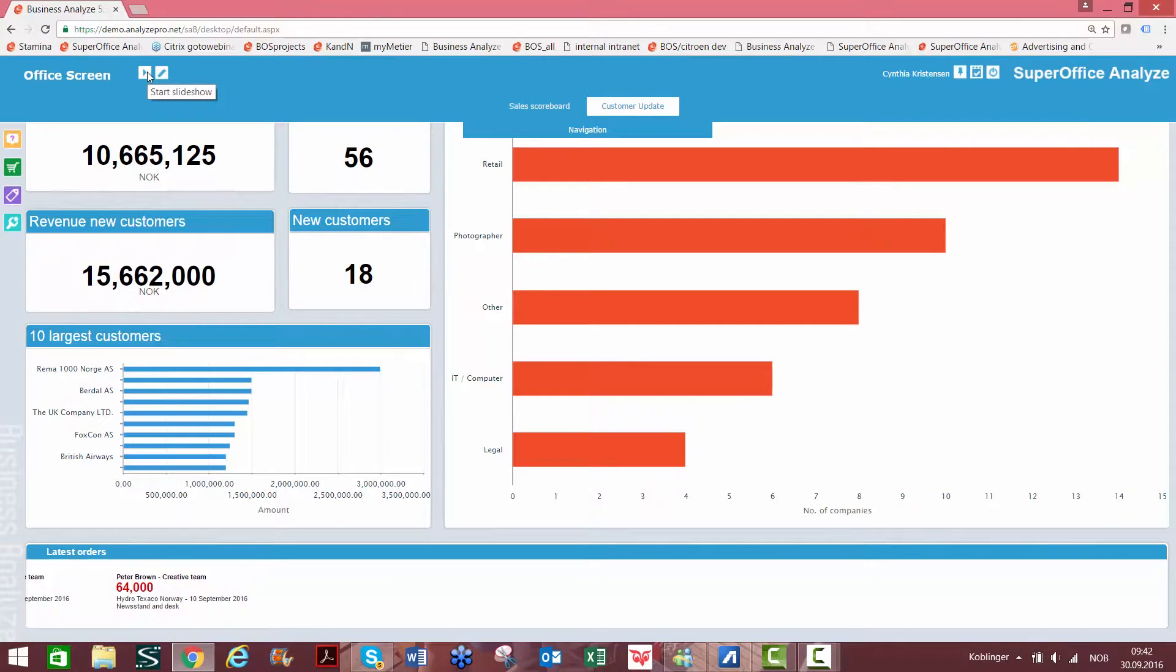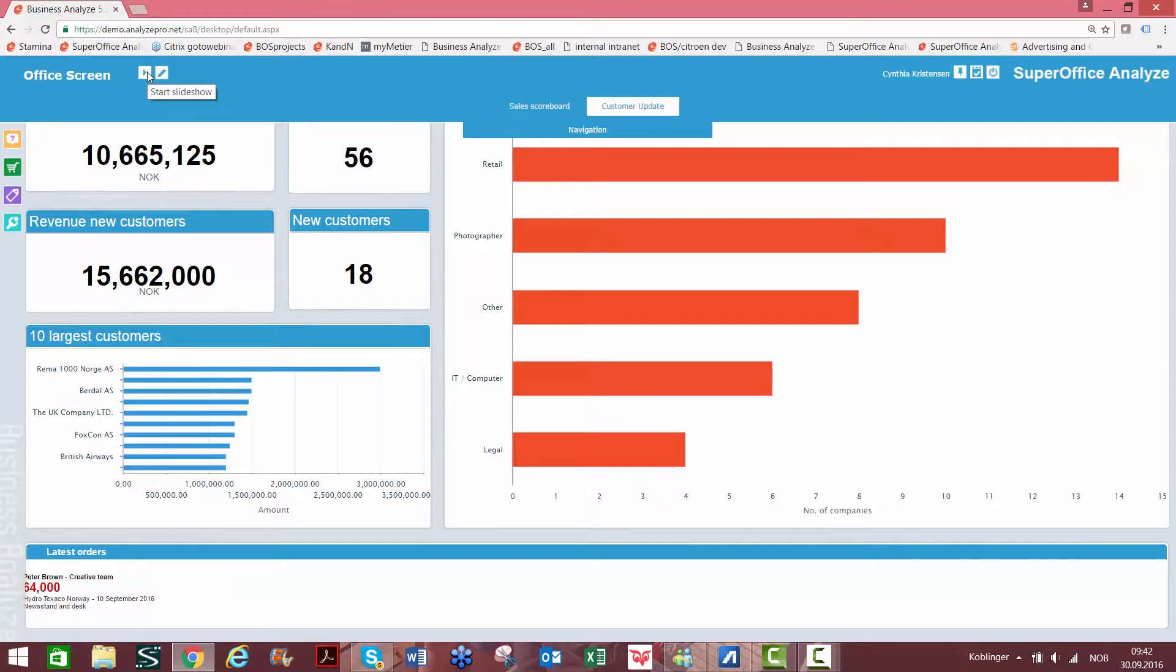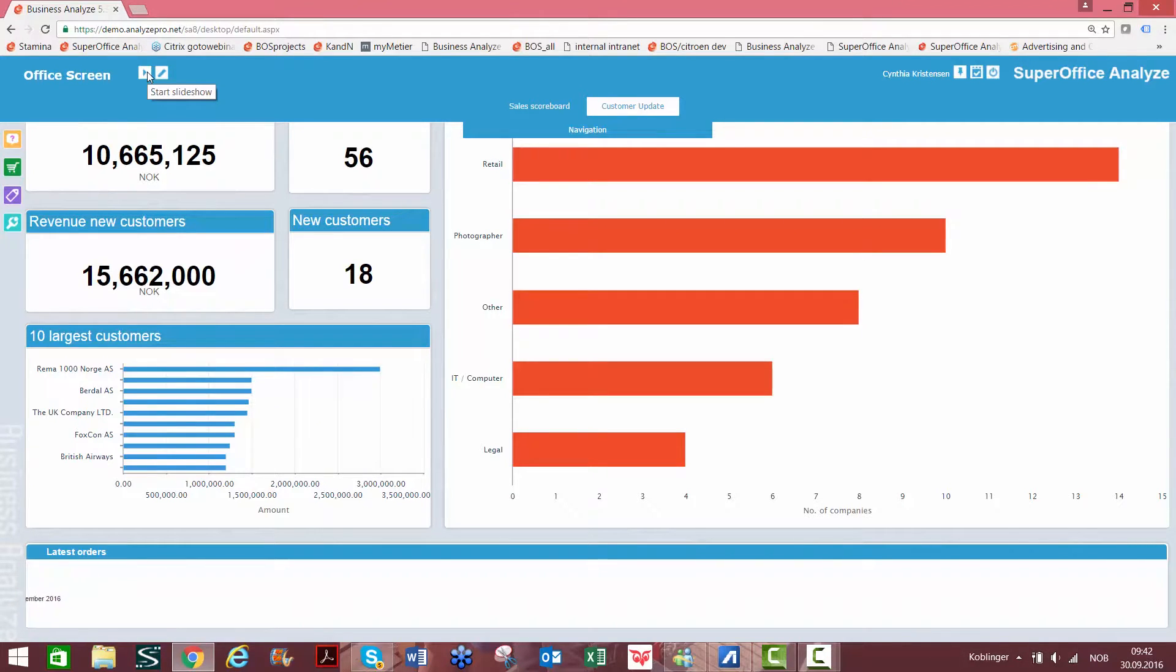When you run a slideshow, each dashboard will transition at 20 second intervals on the office screen. This is the same function that can be used to share dashboards in a meeting or presentation.